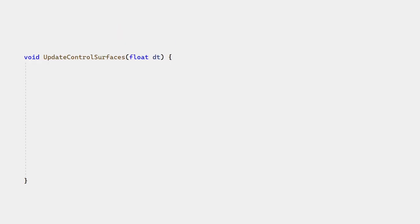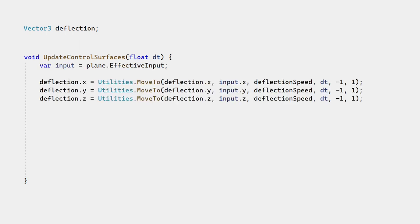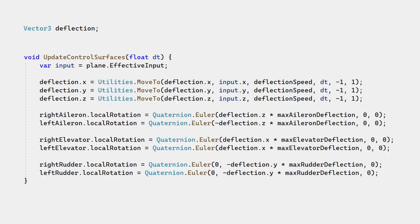The player can change their input pretty much instantly, so we want to limit how fast the control surfaces move. We have one more variable, deflection, which simply moves towards effective input at a limited speed. This deflection variable is multiplied by the maximum deflection for that control surface.